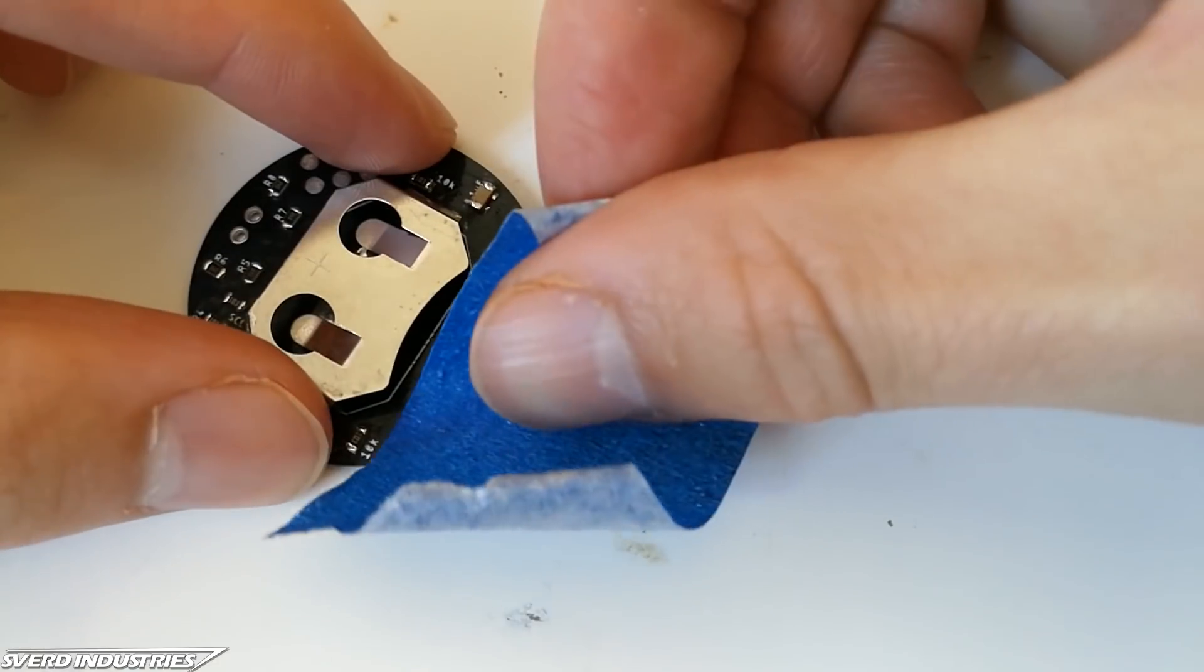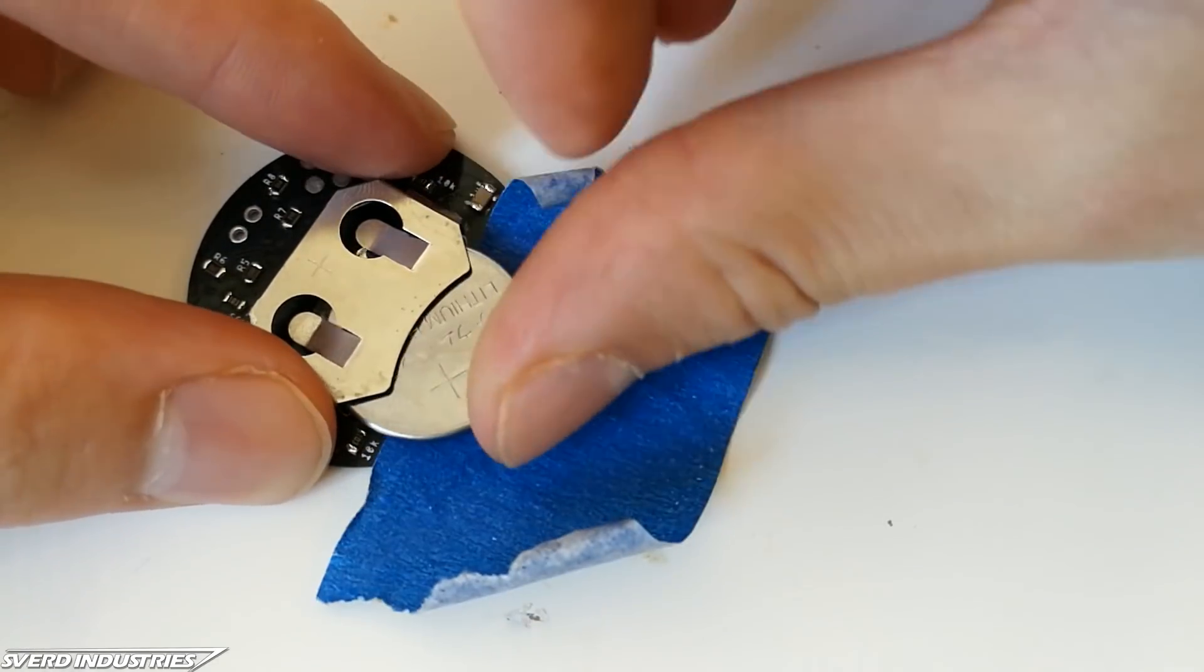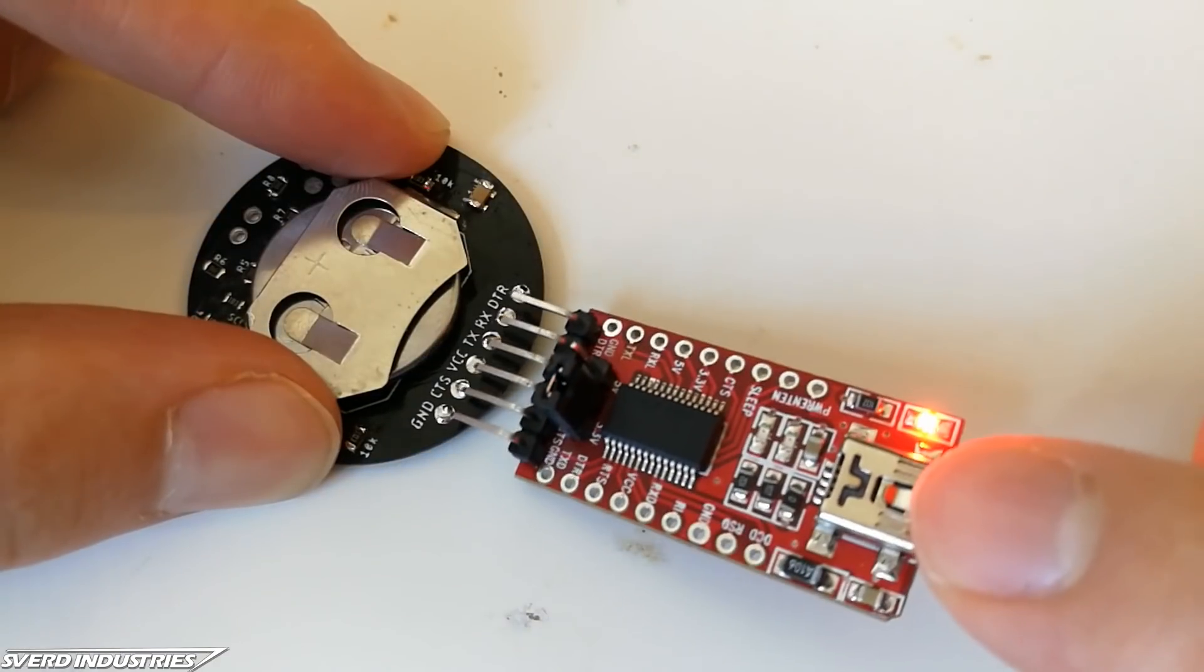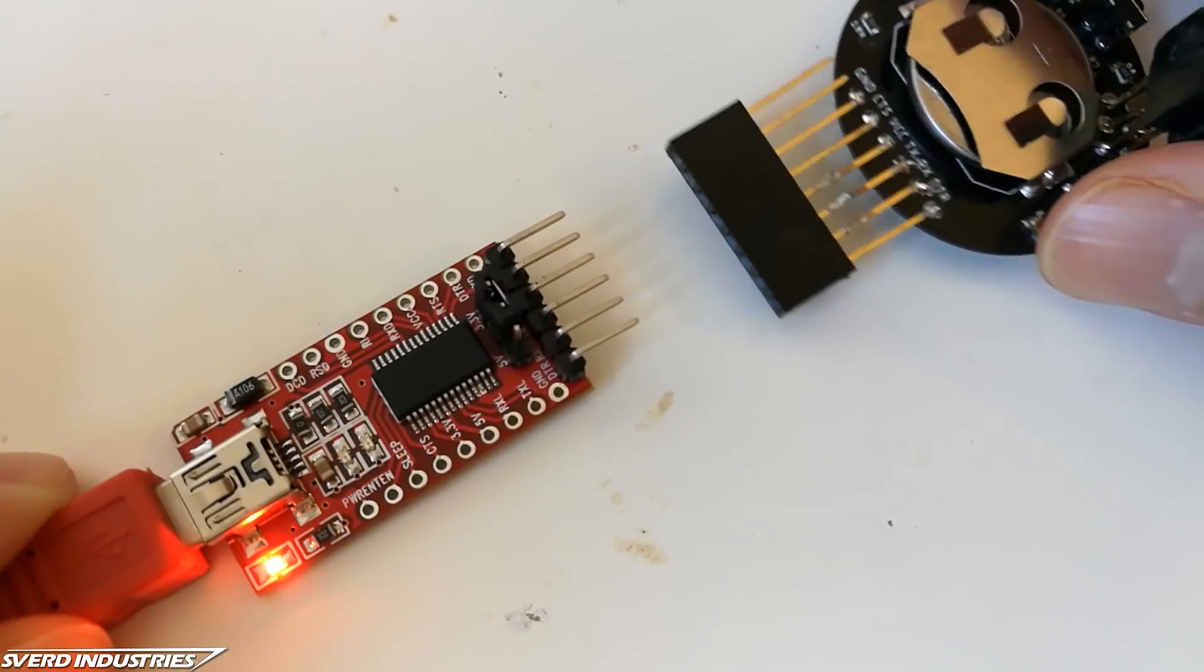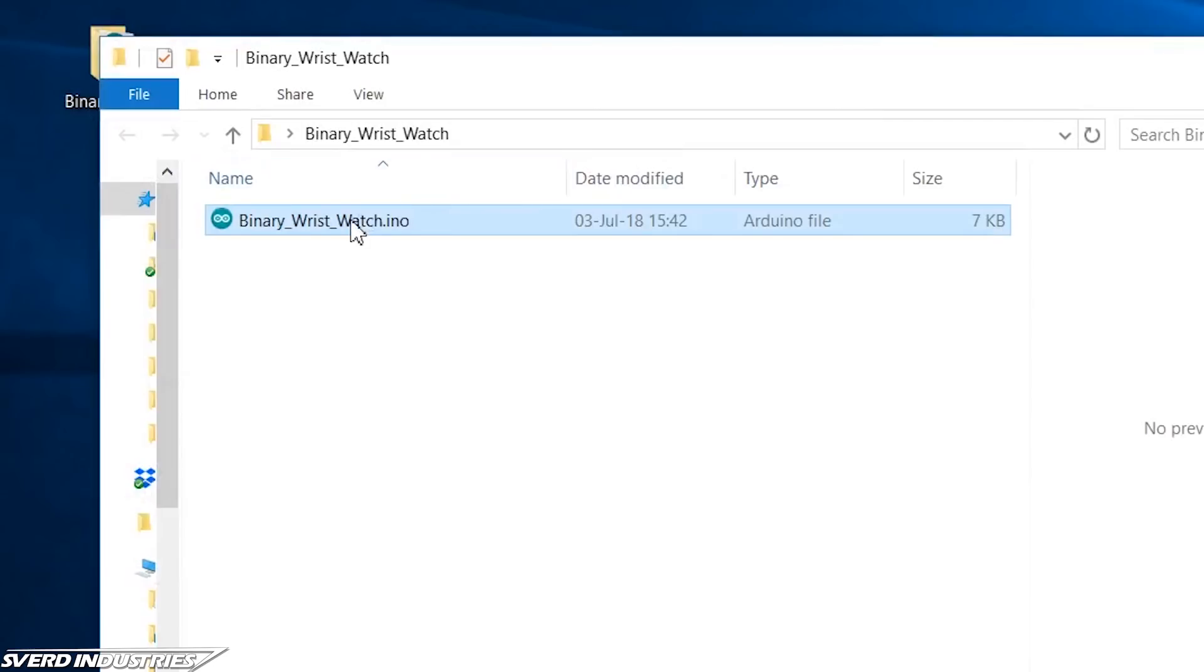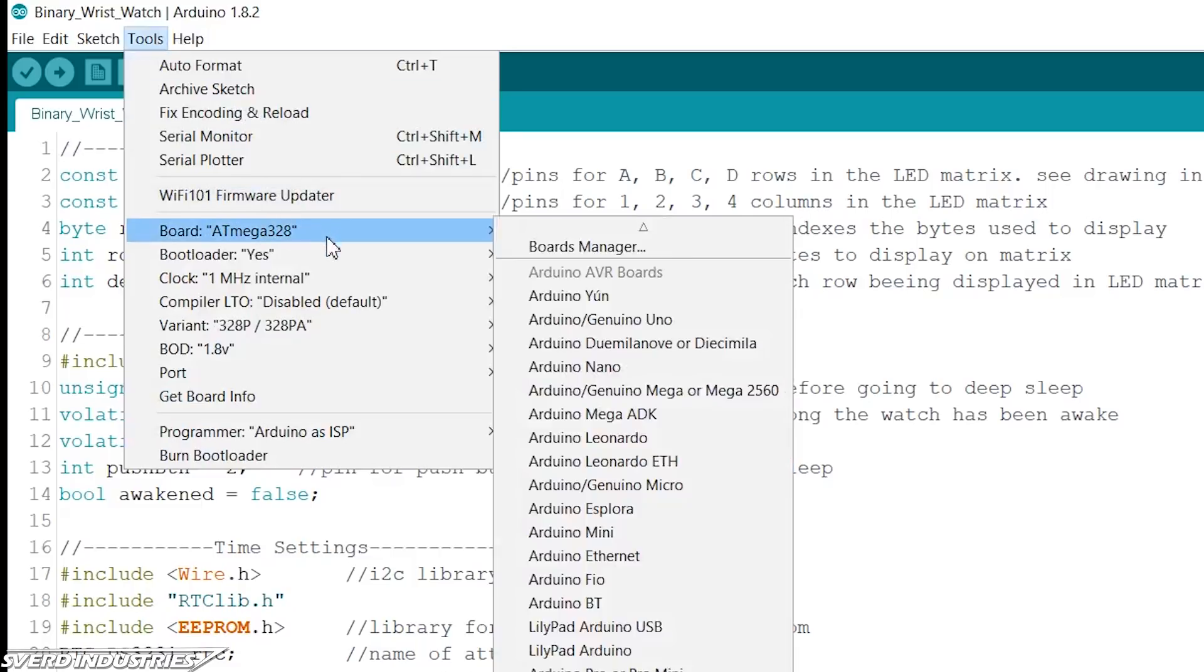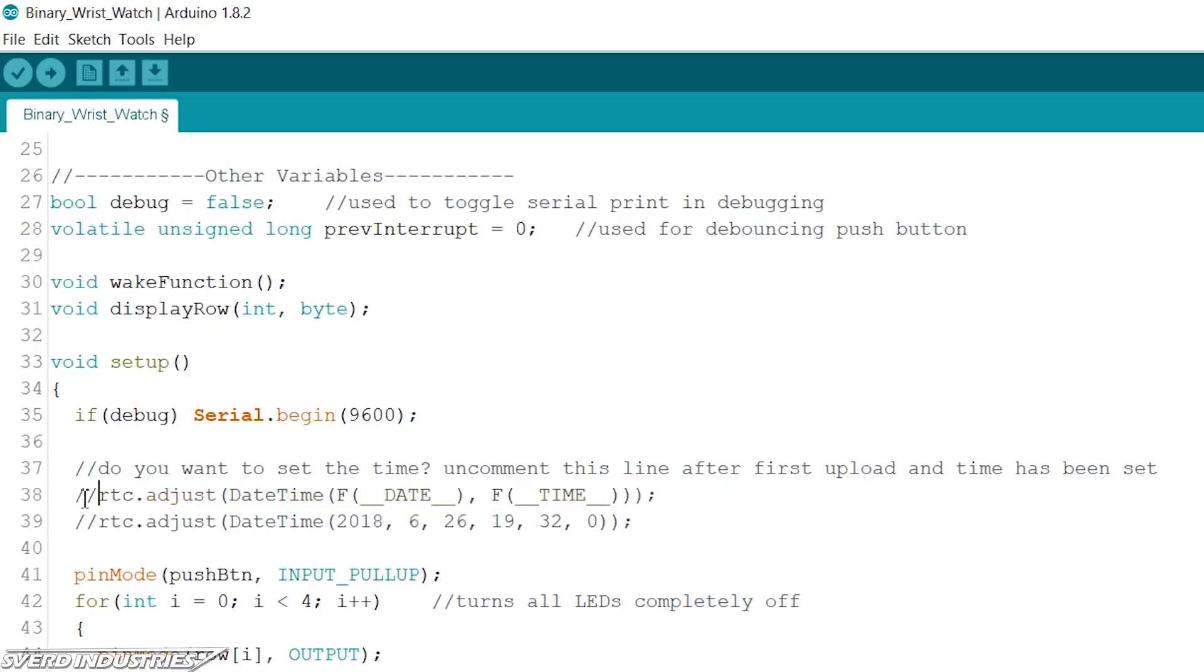With the bootloader in place we can upload the code for this project. This process is mostly similar to any Arduino board. But first I inserted the battery so the RTC can keep the time. Connect a FTDI converter and upload the code using the same MicroCore settings from the bootloader. After code has been uploaded comment out the line that reads the computer time and upload once more to keep the time settings on the microcontroller.